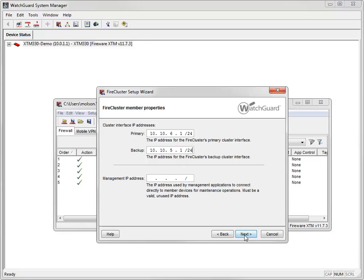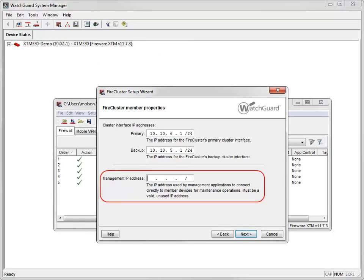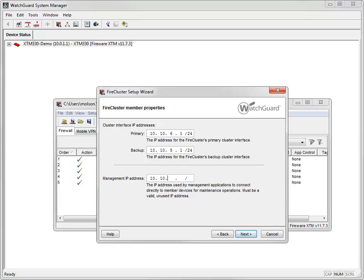When setting up your FireCluster, it is important that you don't set the primary or backup cluster IP addresses to the default IP address of any interface on the device. The default interface IP addresses are in the range from 10.0.0.1 through 10.0.13.1. The management IP address is a unique IP address used to connect an individual XTM device while it is configured as part of a FireCluster. Each cluster member must have a unique management IP address. I'll use 10.10.1.1/24 for member number 1.